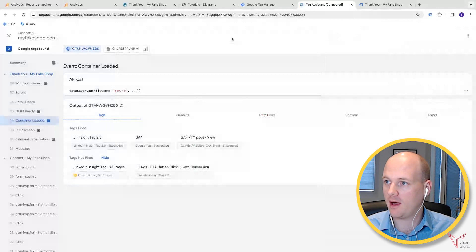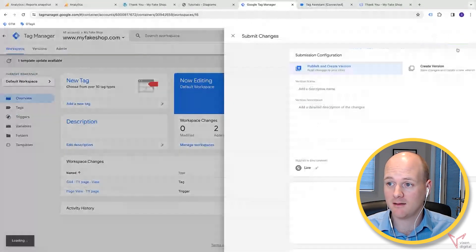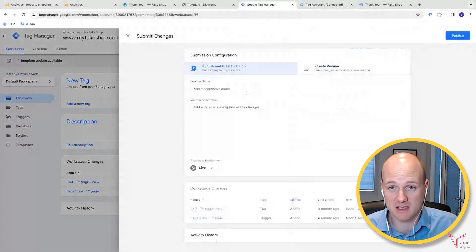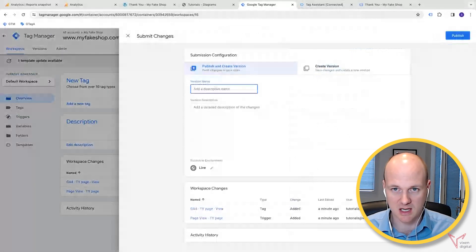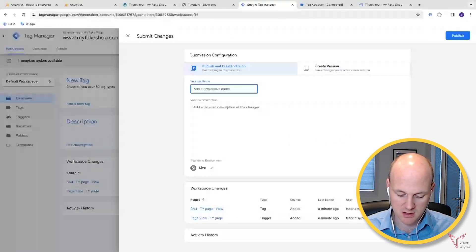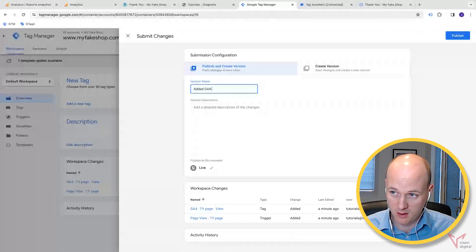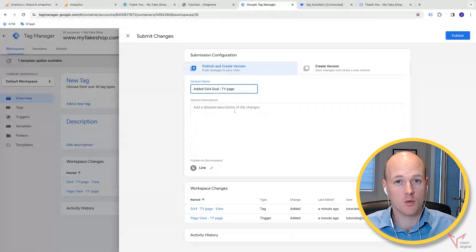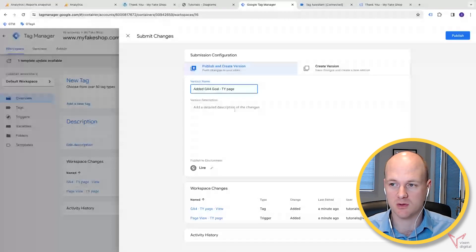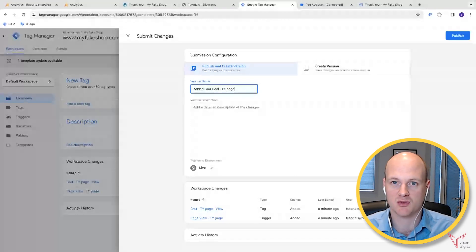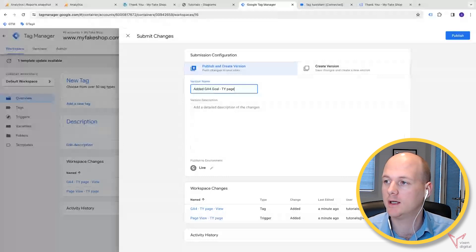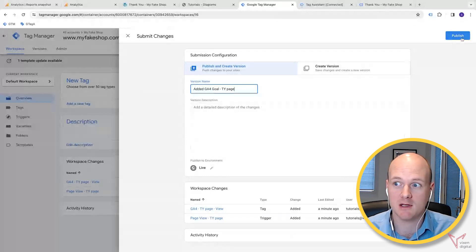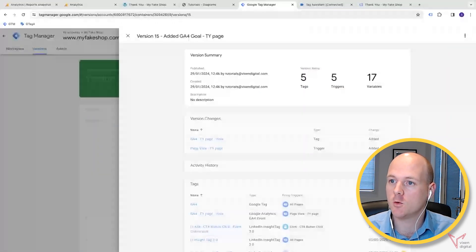Once we've got that and we're happy with that and that's working, then we could submit that. Always remember to submit and basically publish that container version to make those changes live on your actual site. So we can put 'added GA4 goal' and put 'thank you page'. If you're working in a bigger team, it's really important to fill out these descriptions and make sure that people coming in can read what the changes were. But in this case, I know it's just me working on this, so I don't have to put that much.